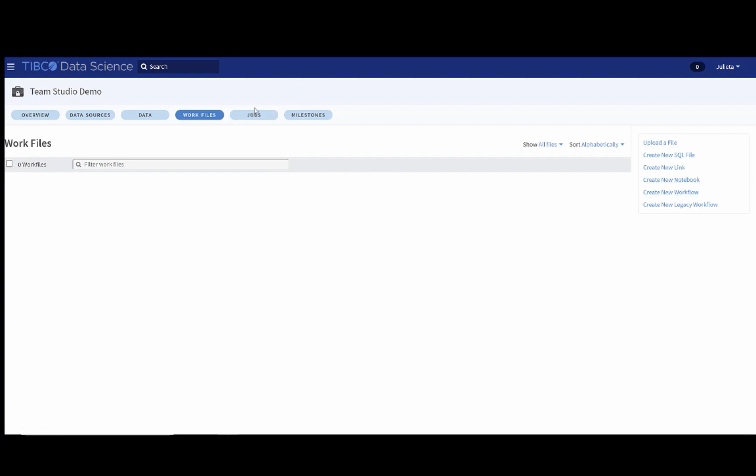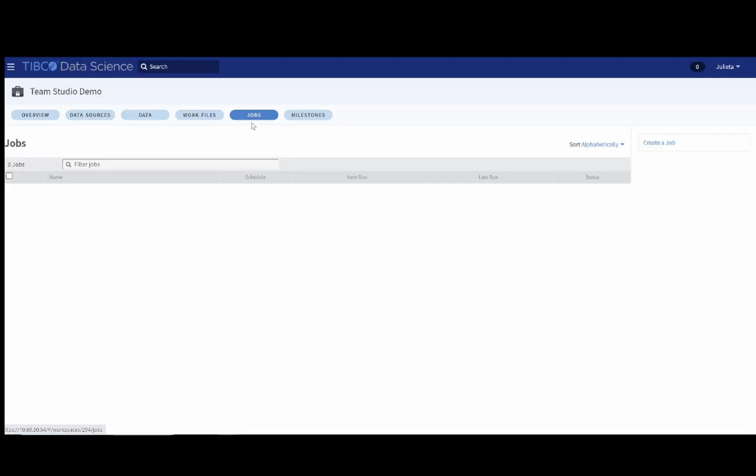The jobs tab is the place where you schedule the kind of tasks that you need to do. Let's go to the work files tab again and create a new workflow.